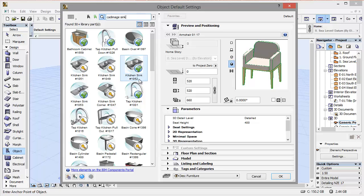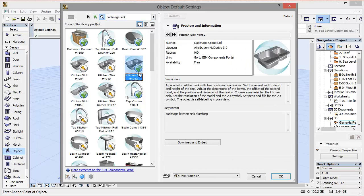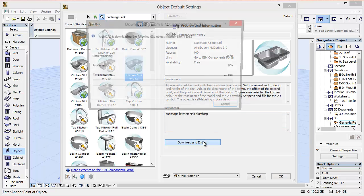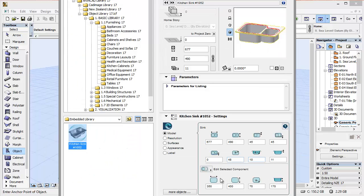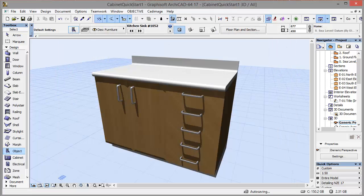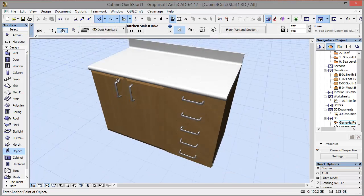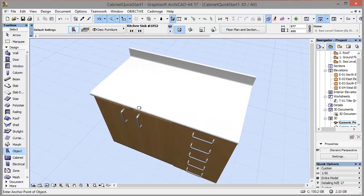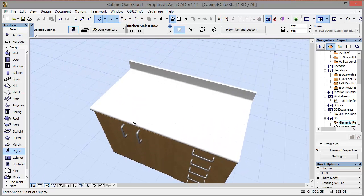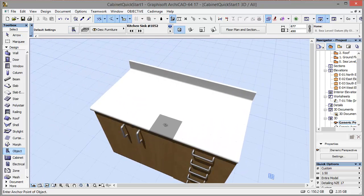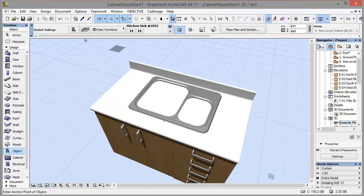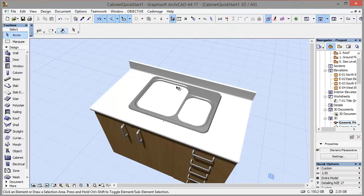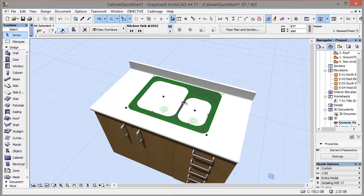But I'm going to choose kitchen sink number 1052, so I'll select that and download and embed it. There it is, now I'll just use the default settings and place it into my cabinet. There we go, just shift that a little bit.